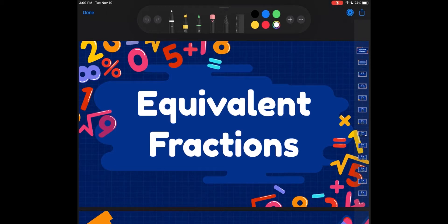Hey y'all, it's Ms. Flores. So today we are going to be starting our new unit all about fractions, specifically adding and subtracting fractions. But in order to add and subtract fractions in 5th grade, we need to know how to find equivalent fractions.